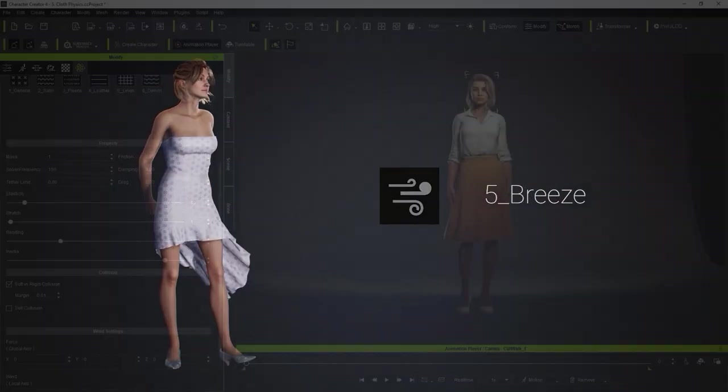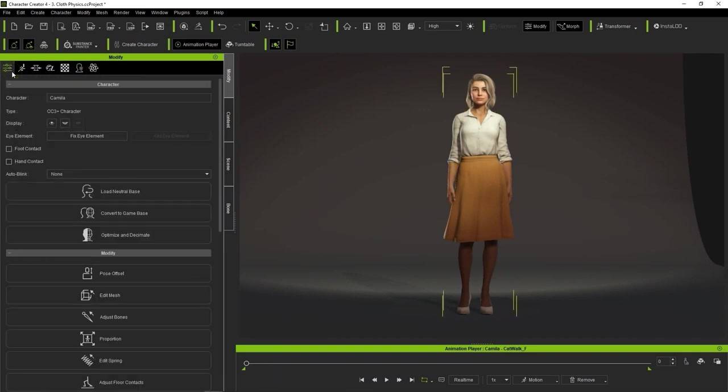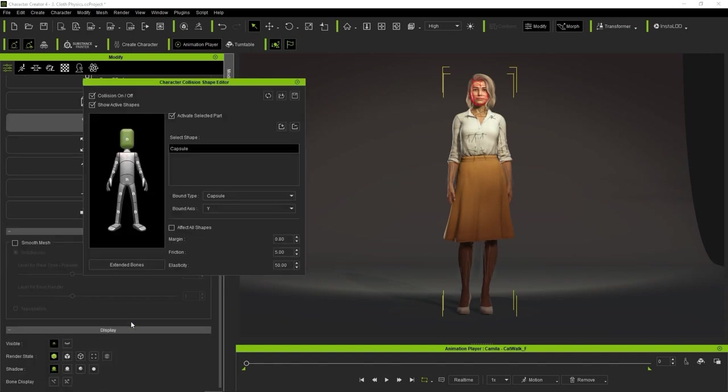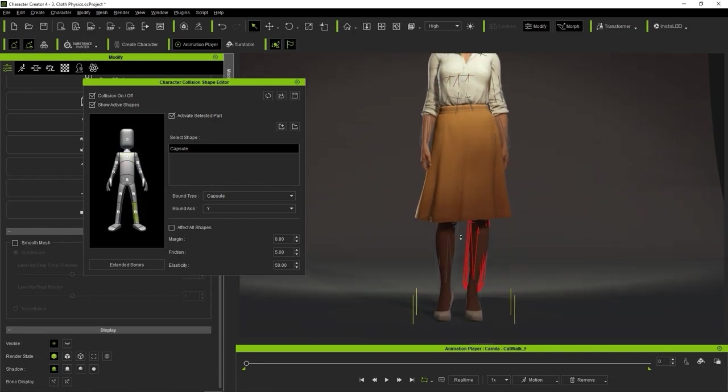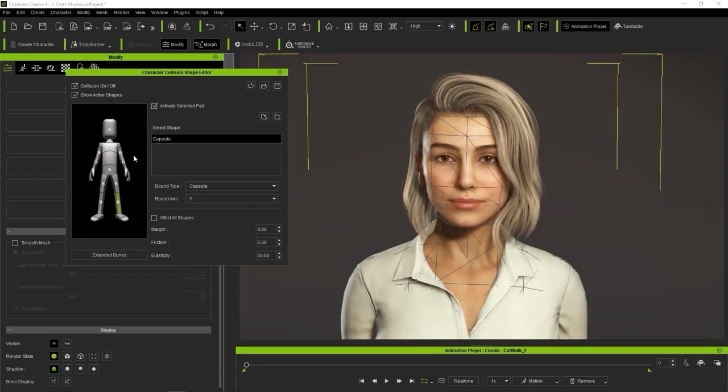You'll also want to be familiar with collision shapes, which are invisible rigid body meshes assigned to prevent collision with the actual character mesh. These normally encompass the rigid mesh they are protecting, and you can assign different bound types and fully customize the size, rotation, and scale.